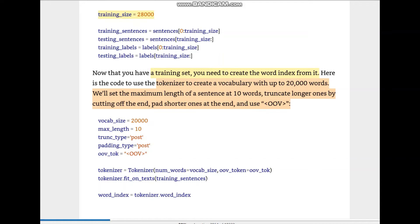Sentences from 0 to training_size go to training_sentences, and the rest go to testing_sentences using slicing. The same is done for training_labels and test_labels. Now that we have the test and training sets, we create a word index from it. We set a vocabulary of 20,000 words maximum, maximum sentence length of 10, truncate longer sentences, and use post-padding for shorter ones.